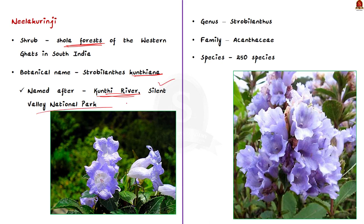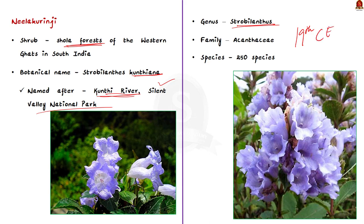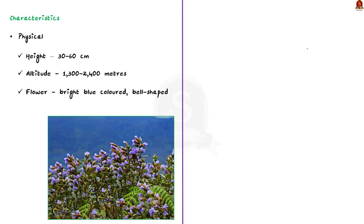Kurinji plant belongs to the genus Strobilanthus and was first identified in the 19th century. This genus has about 250 species. Out of that, around 46 species are found in India. Now, coming to the characteristics of the plant. First of all, let us see the physical characteristics. Kurinji grows to a height of 30 to 60 cm and it is found at an altitude of 1300 to 2400 m. The Kurinji flower is a bright blue colored bell shaped one.